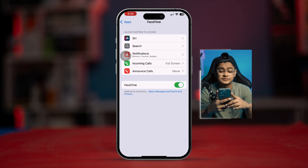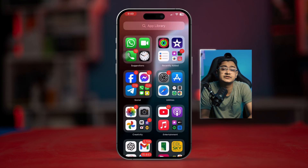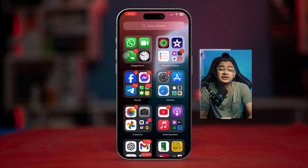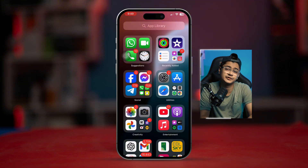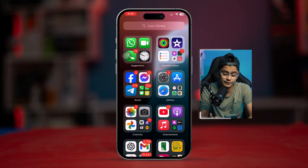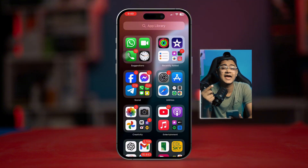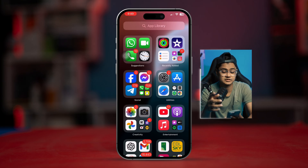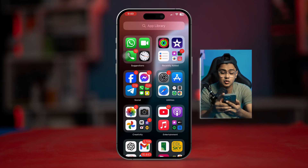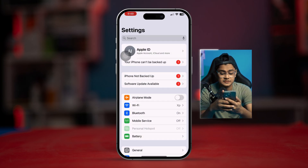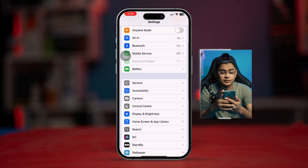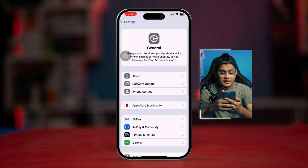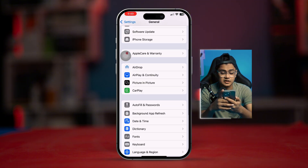If you still have problems, there are a few other settings to check: location/region, date and time, and restrictions. Open Settings, scroll down to 'General.'